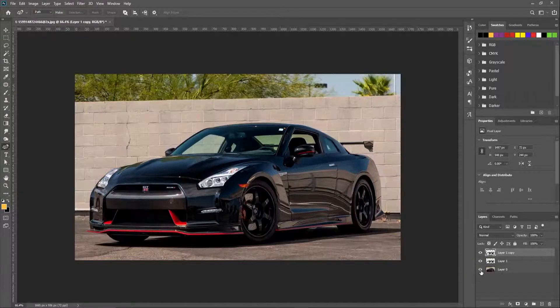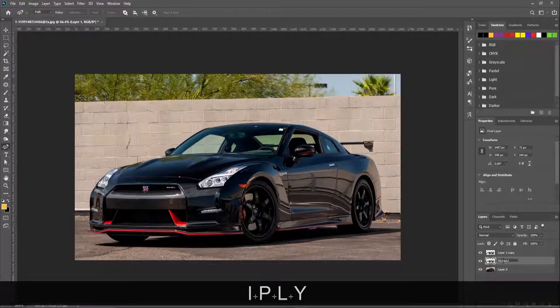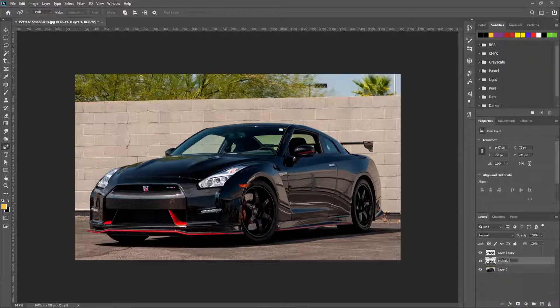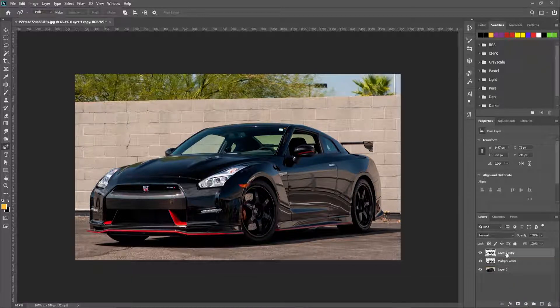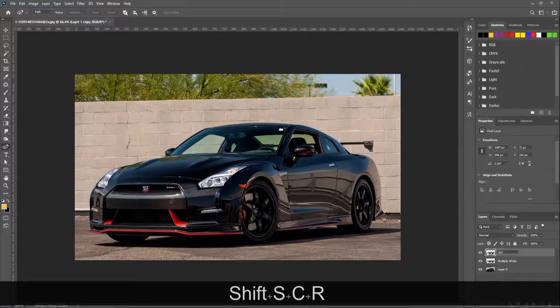Now we are renaming those layers. Rename the second layer as 'multiply white' and the first layer as 'screen black'. You can rename the last layer as you like.